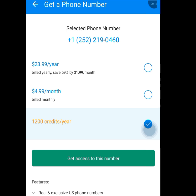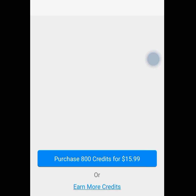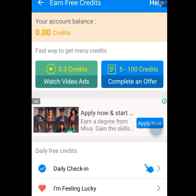Now tap on get access to this number. Once you have tapped on get access to this number, it will bring you here. Remember we have zero credit. I want to show you how you can perform some tasks and get those credits for free. They said purchase 800 credits for $15. I don't have money, so I will tap on earn more credits. Once you have tapped on earn more credits, it is going to bring you here. As you can see, I have zero credit, and to have access to that US number, I need about 1200 credits.